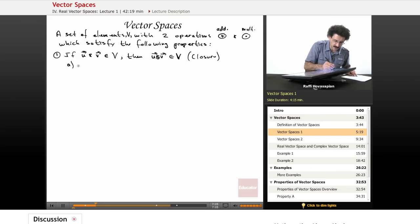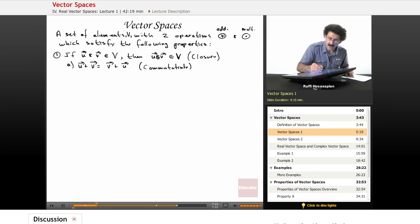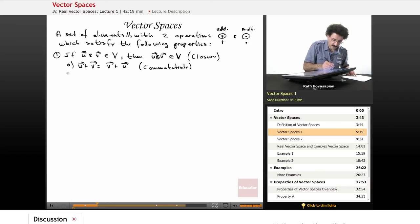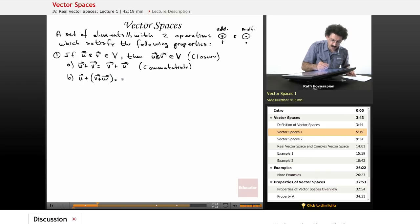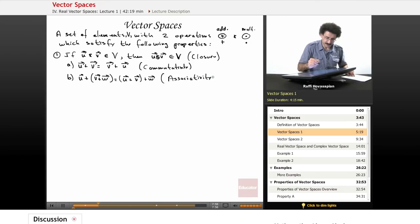The others are properties you're familiar with. u plus v equals v plus u — this is the commutativity property. Note I'll often drop the circles around the symbols; they're just symbols for some operation on two elements. Next, (u plus v) plus w equals u plus (v plus w) — this is the associativity of the addition operation.